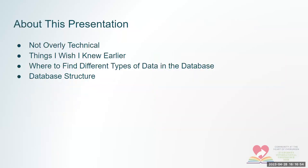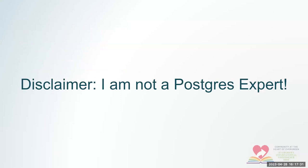Just a little bit about this presentation. I don't intend it to be overly technical. I was hoping to sort of convey some things that I wish I knew way back in 2012, when we were first getting started. And things that I learned along the way and found useful. I'm hoping to share where to find different types of data in the Evergreen database and talk about the database structure.